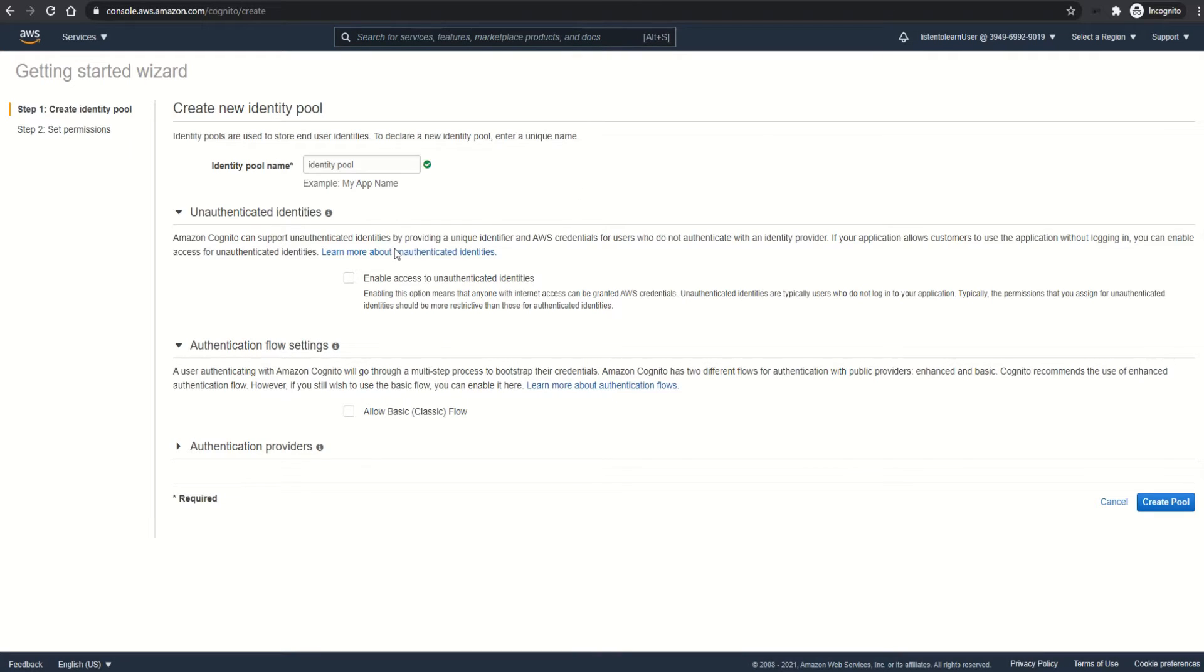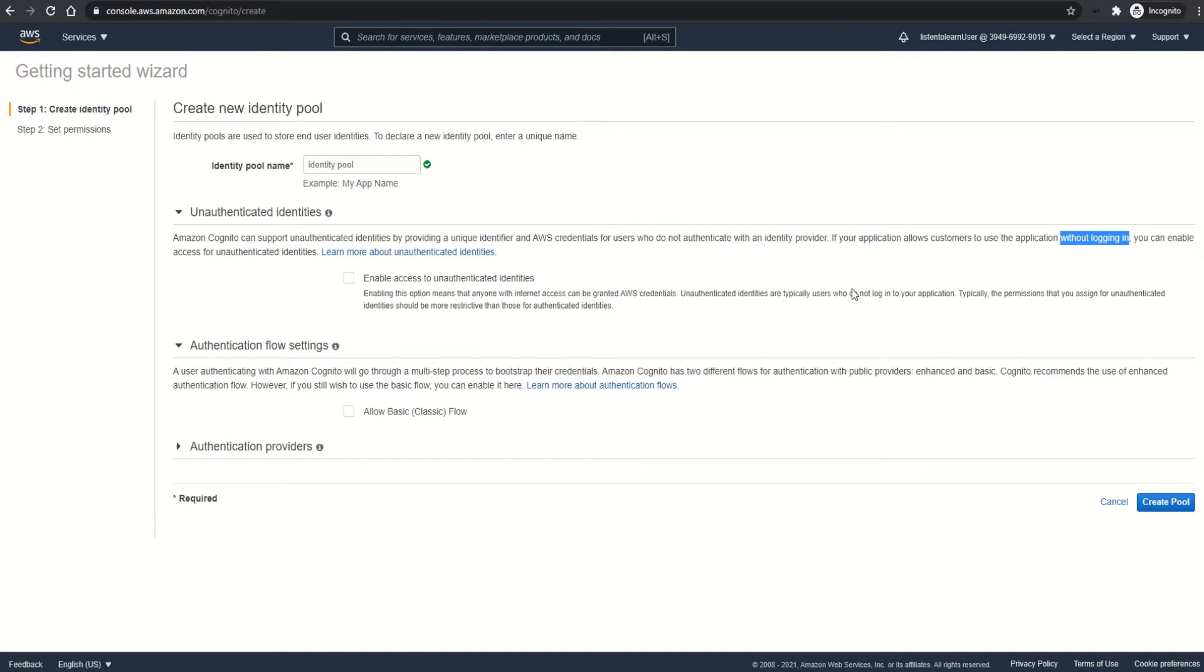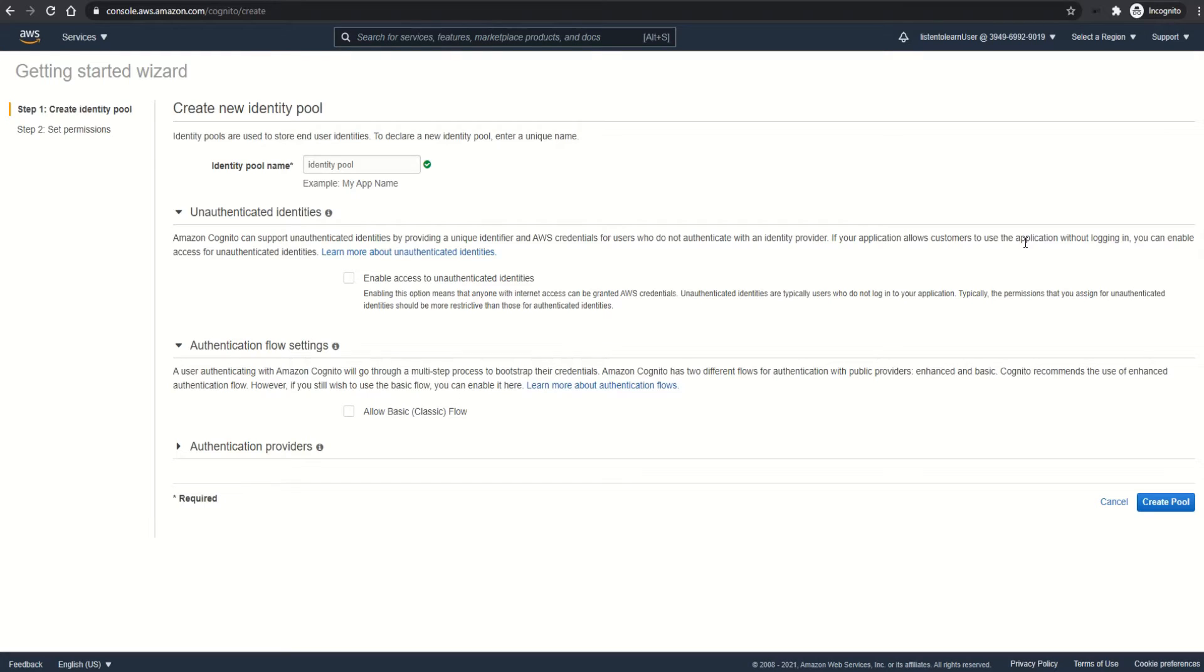You can optionally enable support for unauthenticated identities. Enabling this means anyone who has access to the internet can be granted AWS credentials. This mainly is useful in cases where your application supports guest users, that is, users who don't want to log into your application but still would like to use it. Let's enable it for demo purposes.